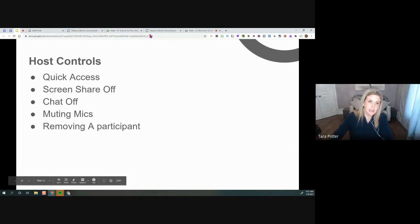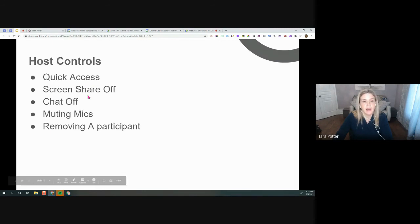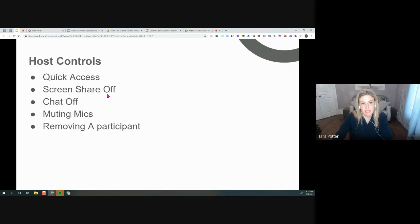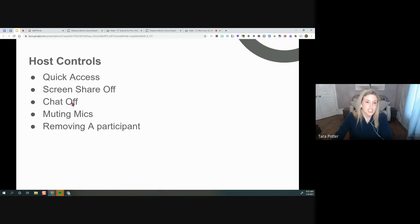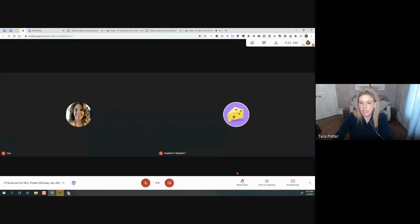So we did go over host controls. So some things that host controls is, the quick access, which creates the waiting room. The screen share is off and that's really for the students who are invited and as well as any other invited guests. So you need to be aware of that as well. Chat is off for the participants. And then these two, I have not gone over yet. So I'm going to go back to that.